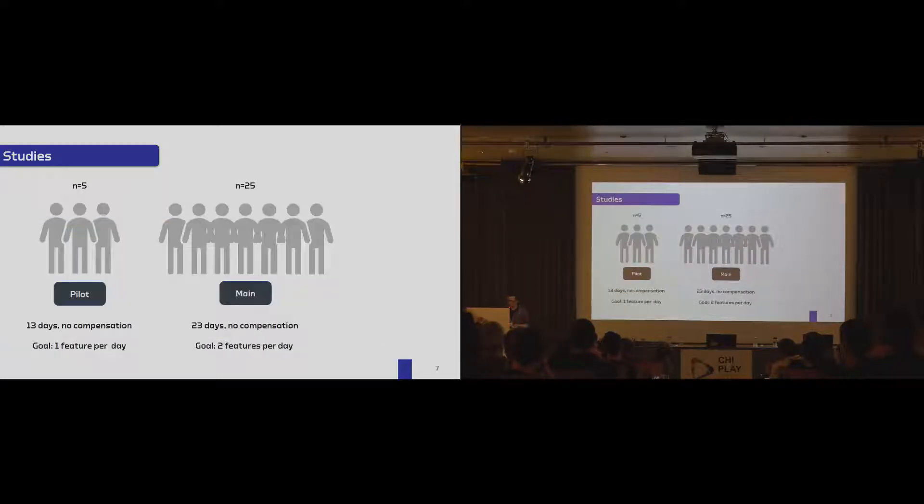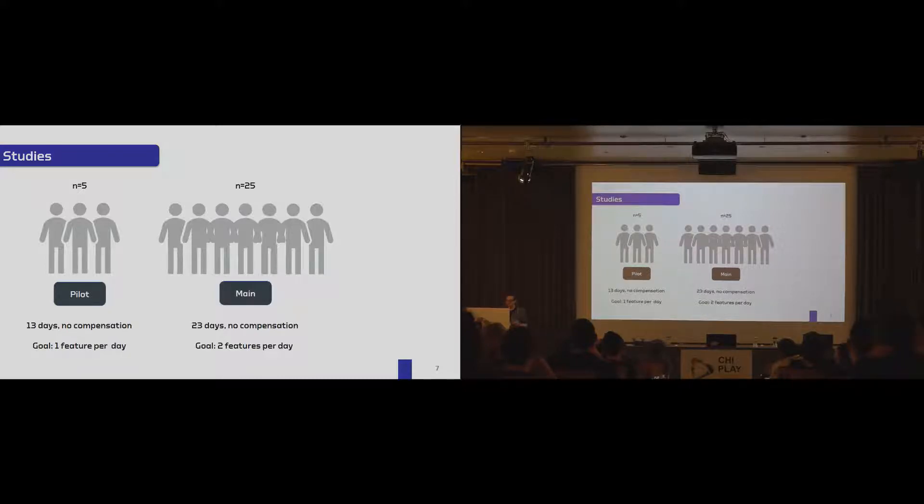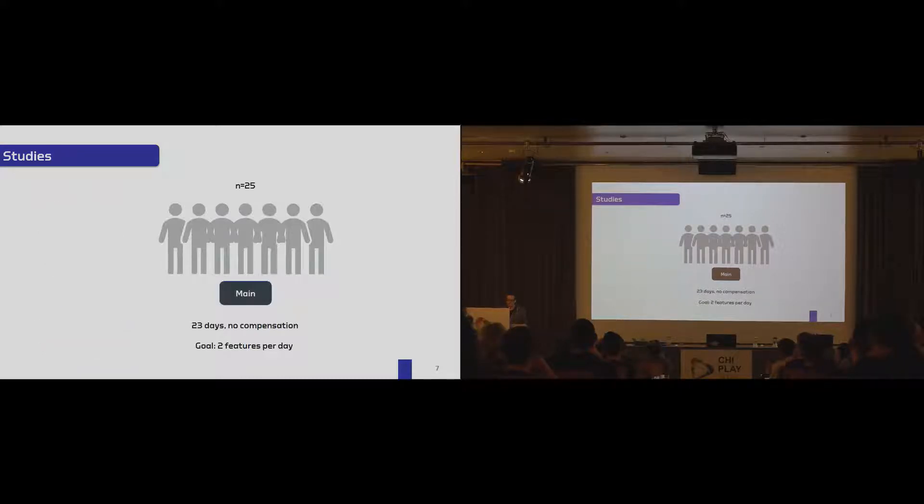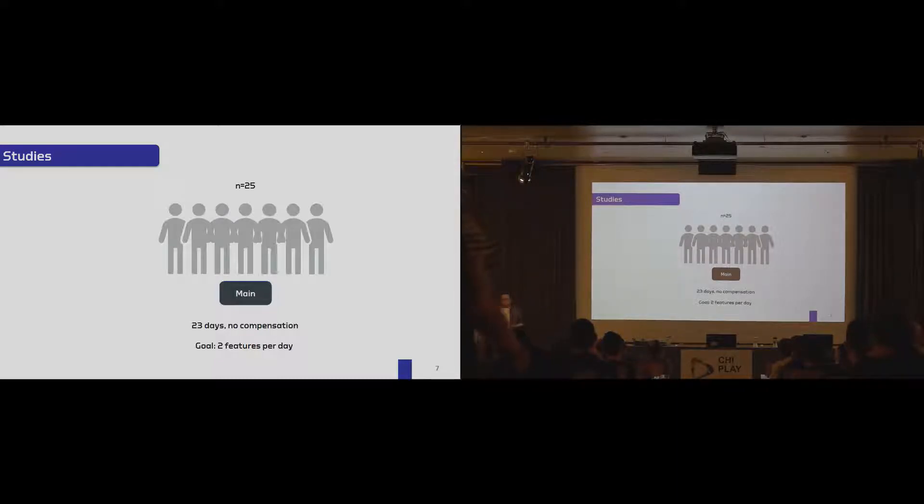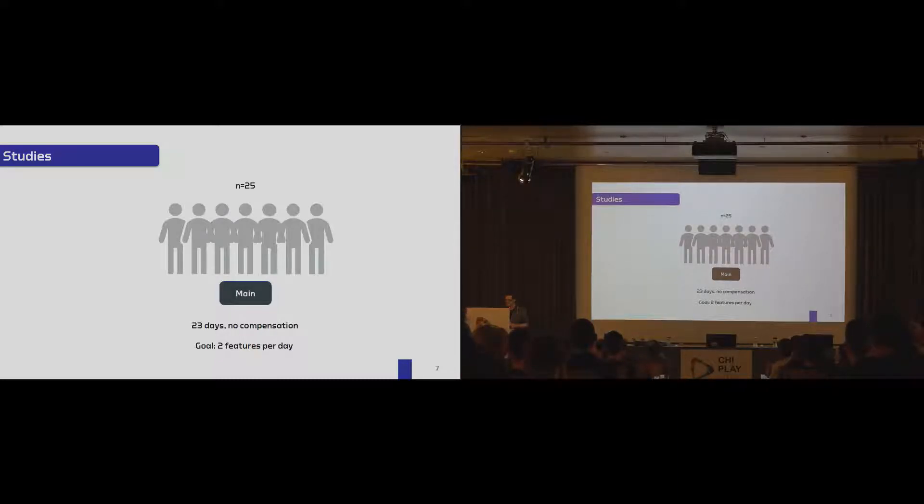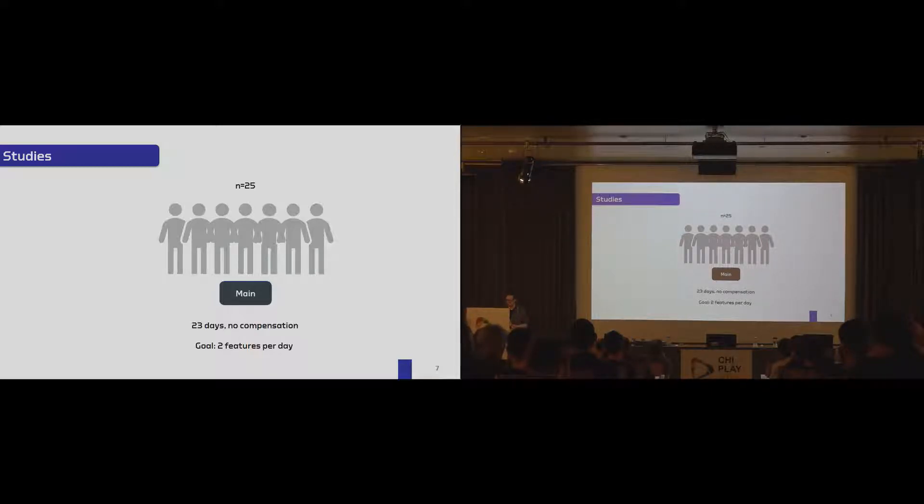We conducted two studies with CrowdJump, one pilot study, one main study. And due to the time, I can only elaborate on the main study. We had 25 participants that played CrowdJump over 23 days. And the only reason to play or to participate in the study was the game. So we had no compensation whatsoever.